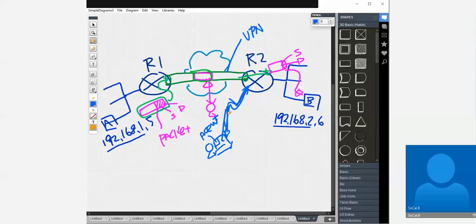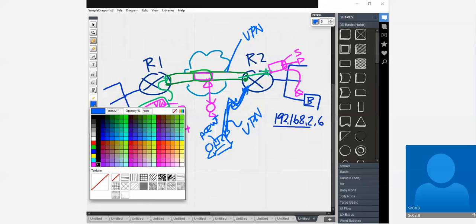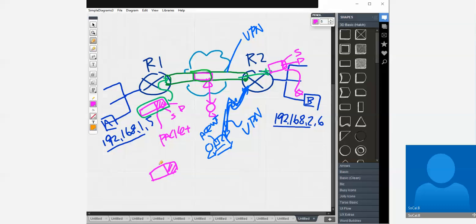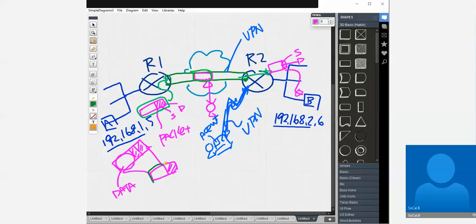The transport mode encrypts the data only. The data only means — at layer three, you have the transport layer header, application layer header, and the data. As far as the layer three packet is concerned, all of that is payload, and that whole thing gets encrypted.